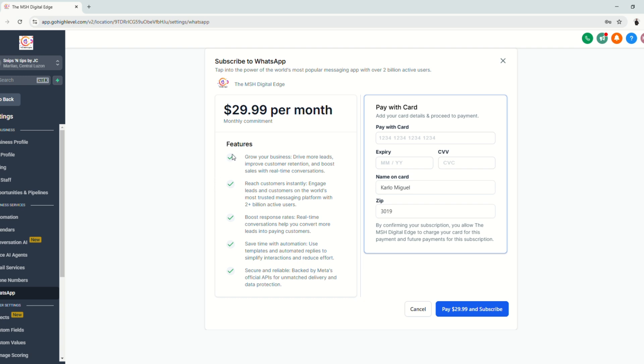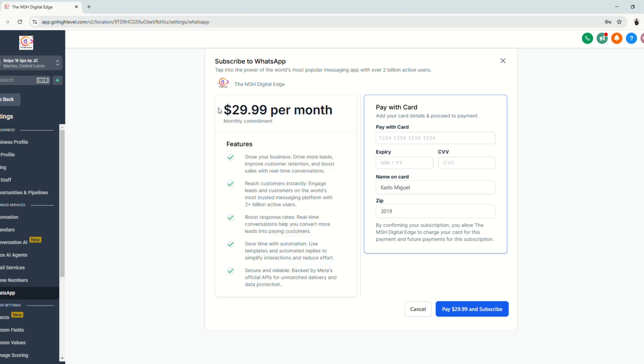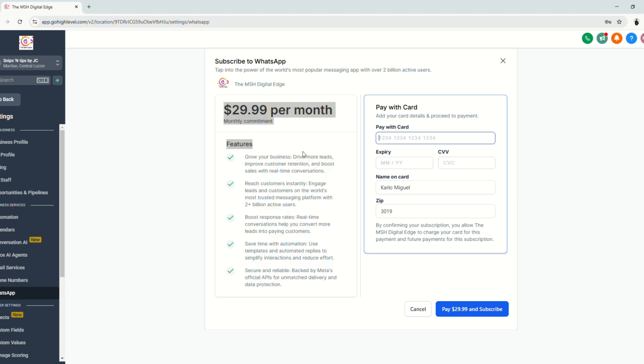And as you can see, this is a paid service for your client. So they have to pay this amount so they can connect their WhatsApp.